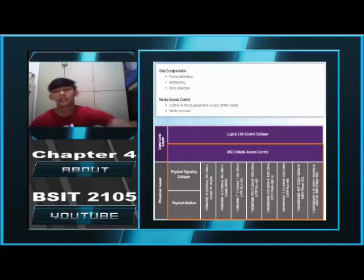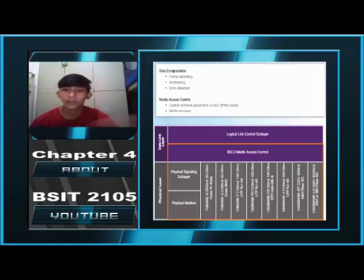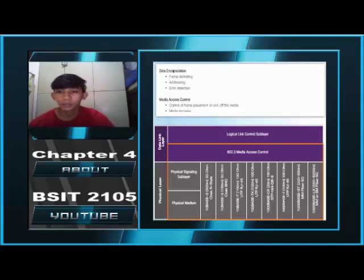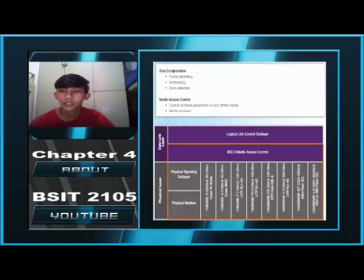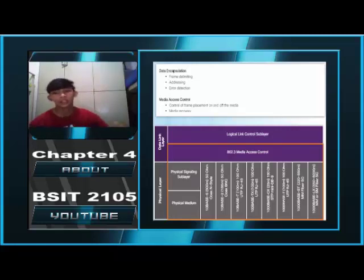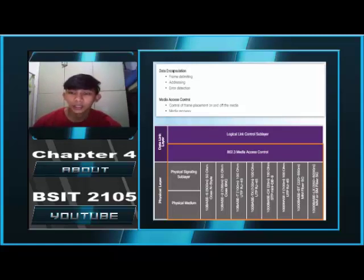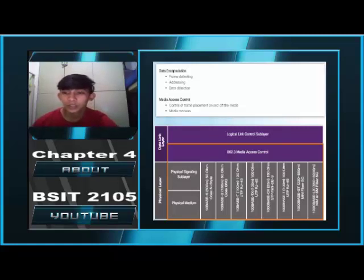Frame delimiting. The framing process provides important delimiters used to identify a group of bits that make up a frame. These delimiting bits provide synchronization between the transmitting and receiving nodes. Addressing. The encapsulation process contains the Layer 3 PDU and also provides for data link layer addressing. Error detection. Each frame contains a trailer used to detect any errors in transmission. The use of frames aids in the transmission of bits on the media and in the grouping of bits at the receiving node.